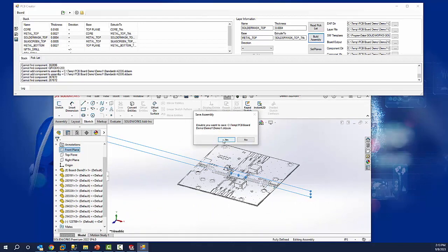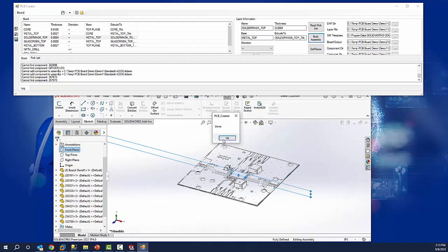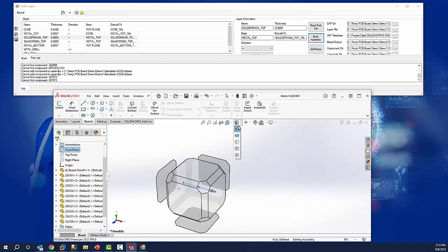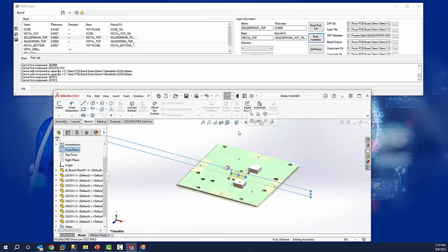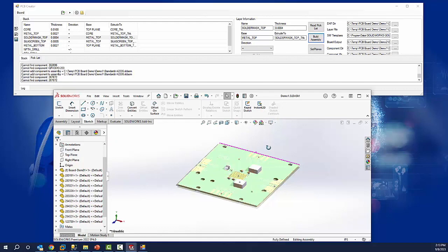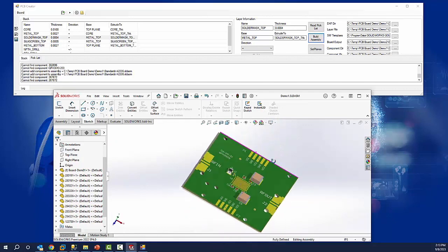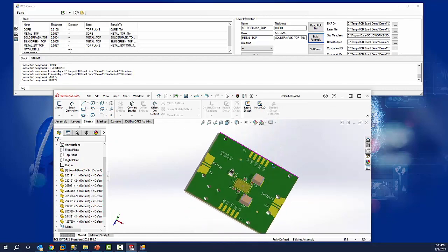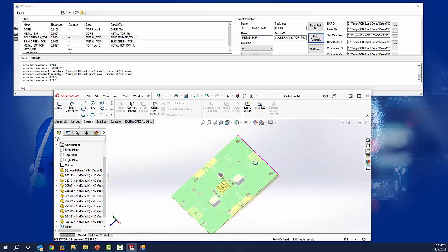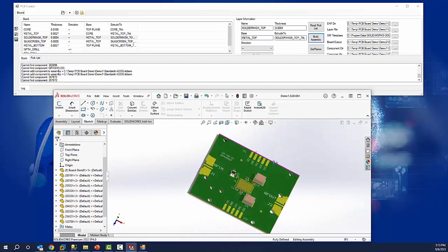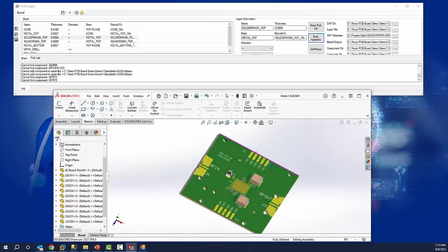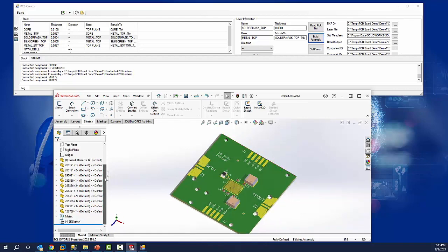When it's done, we get prompted to save the assembly, which includes the board and all its components. And now you can see that the board has been created with various components being placed on it. In this case, we have different capacitors and resistors that we've put on the board. And you can see the different components within the SolidWorks feature tree as well.